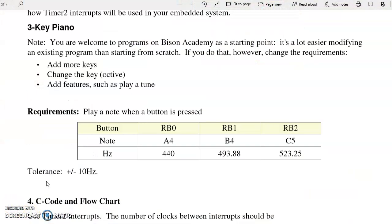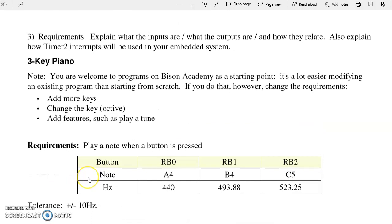Finally, the last problems on the homework are to come up with a device using Timer2 interrupts. Now an example here is a three-key piano. As a sidelight, if you find programs on Bison Academy, you're more than welcome to use them. It's much easier modifying existing programs than starting from scratch. However, if you use a program from Bison Academy, modify it. Change it around a little bit, add more keys, change the pitch, change the frequency, do something different than just the online notes. Again, the online sample programs are a starting point. That shouldn't be your final demonstration for your homework.